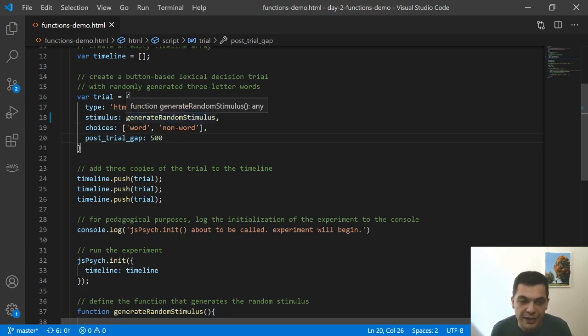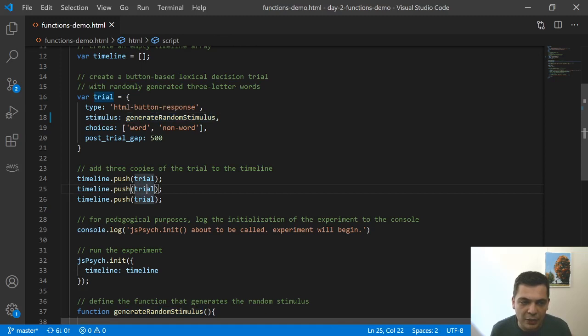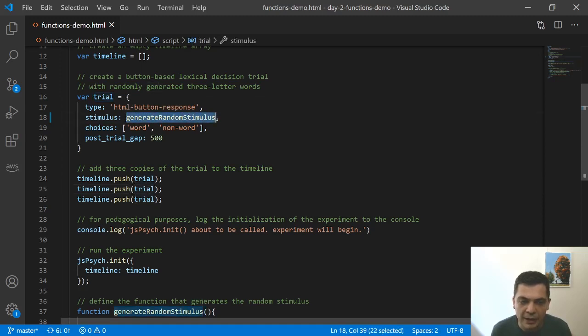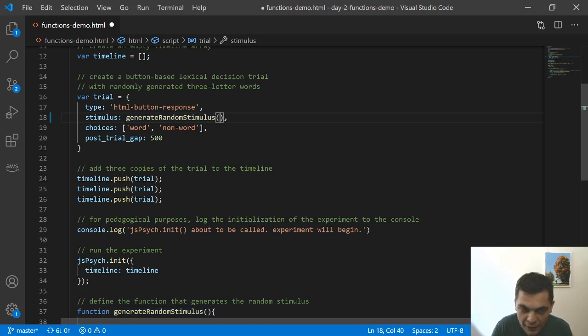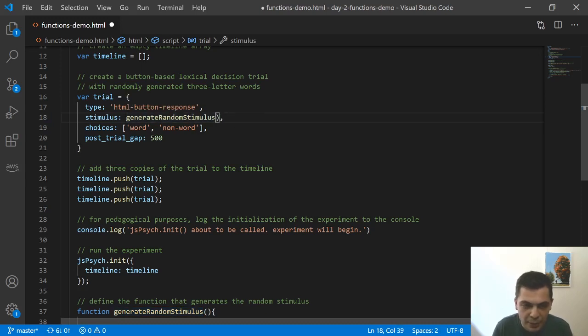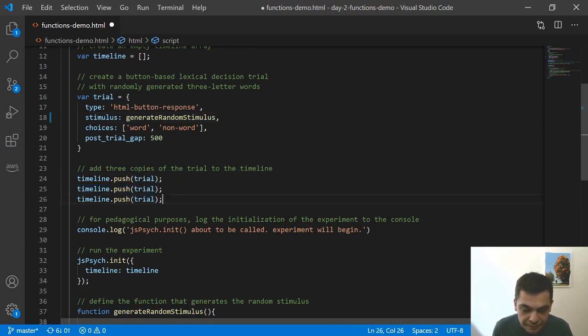It also lets you do things like this where you can easily create a single trial that has a randomly generated value. And if you, as long as you don't call that when you're setting up the experiment like this, you pass that in instead, then you'll get the behavior that you're expecting.